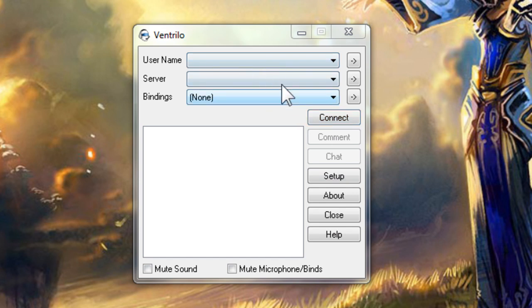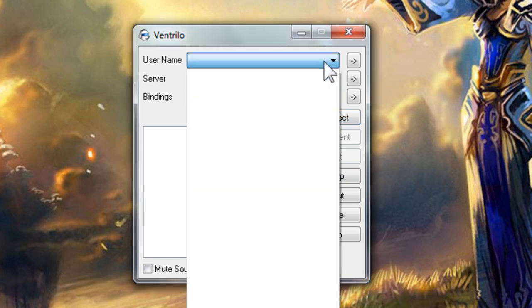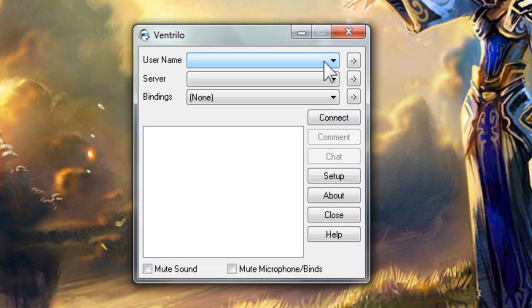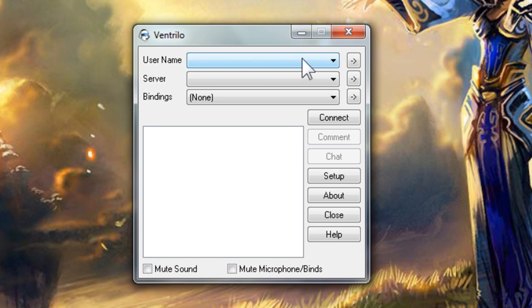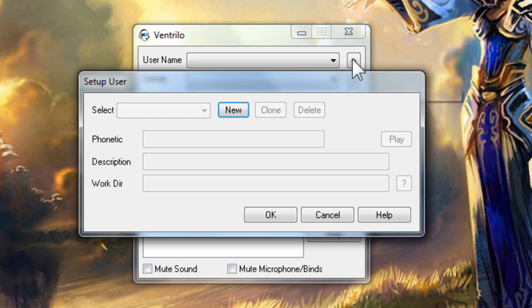The first is for users. If you have several people using the same computer you can each set up a user and select the one you want with this option. To get started click the arrow button to the far right of the username drop-down. This will open the setup user window.